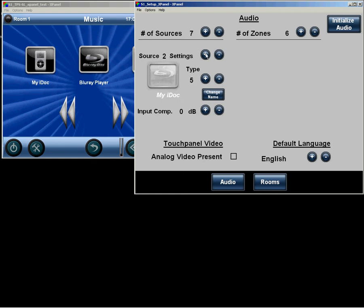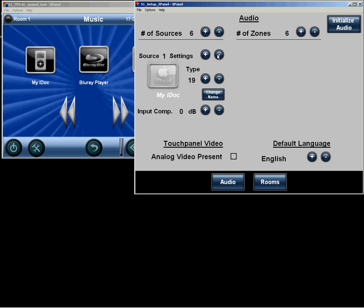And we could do the same for each of the sources in the system, as well as adjust the input level for each source, in case the source is a little too loud or a little too low coming into the system.